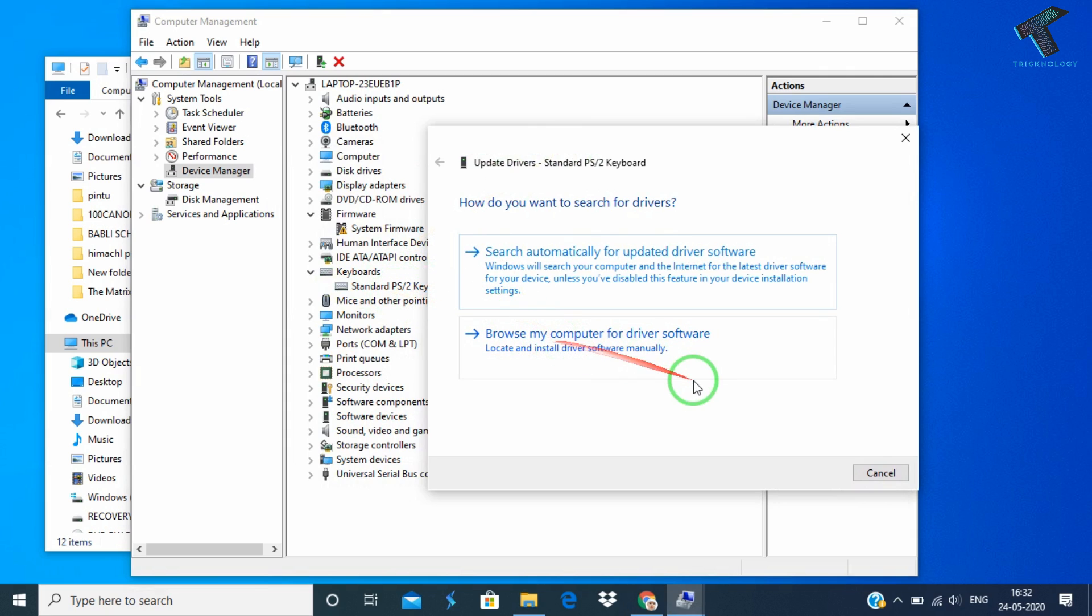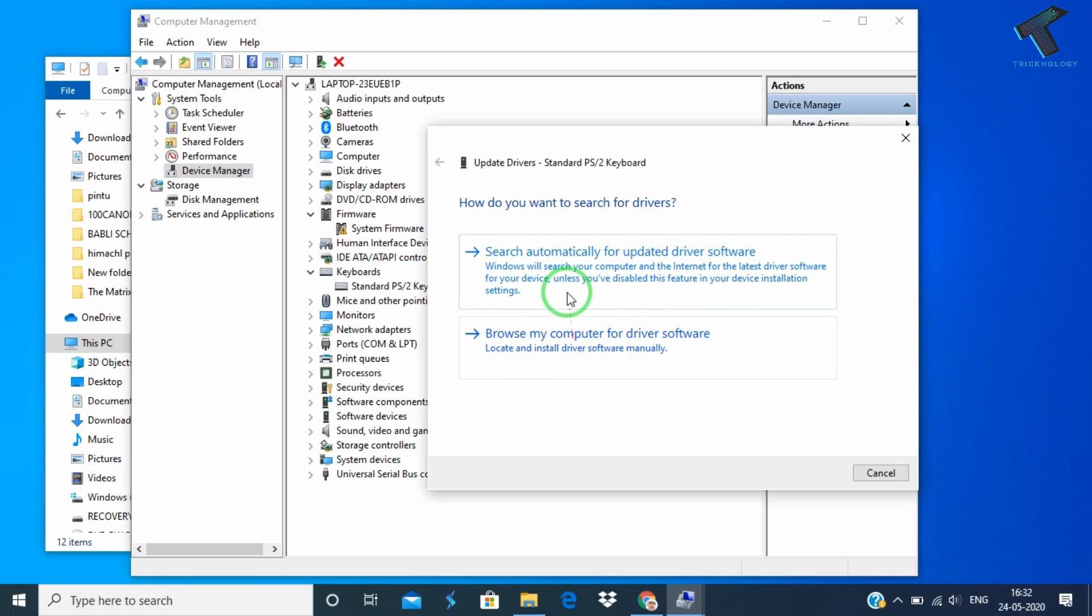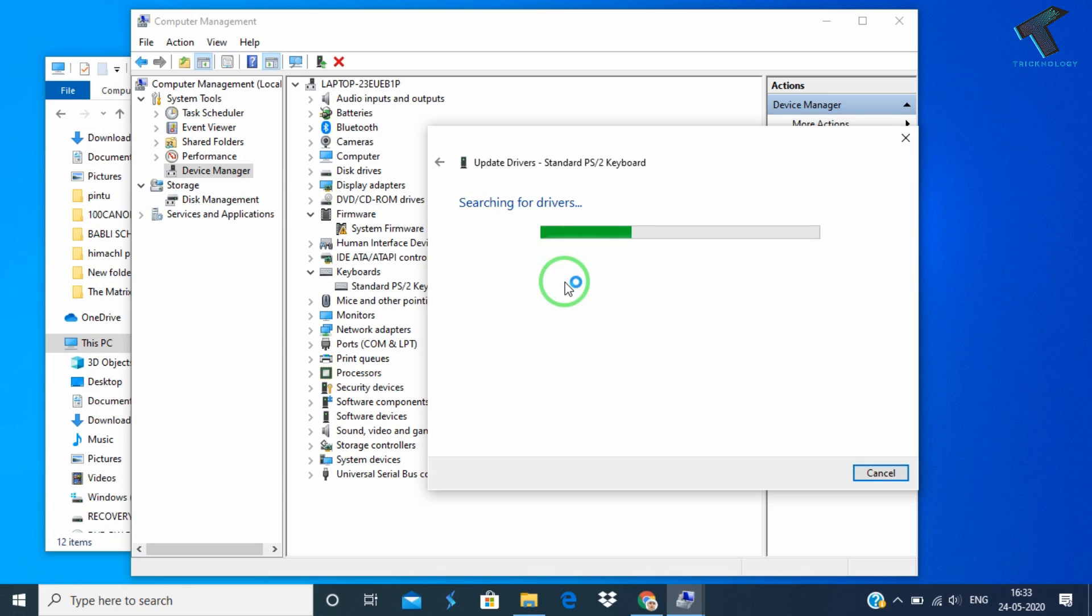Now what you have to do is click on 'Search automatically for updated driver software' or click on 'Browse my computer for driver software.' I will select Search Automatically. If you have internet, it will automatically update your driver.